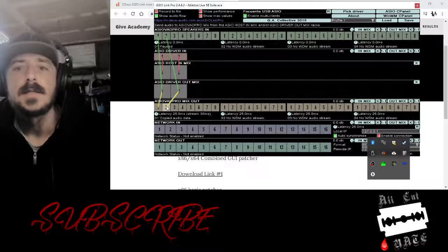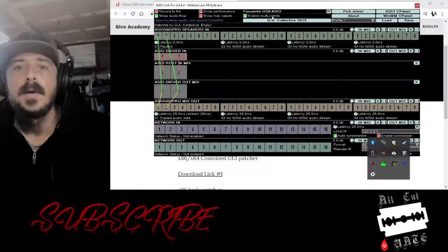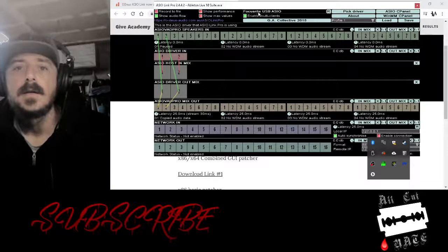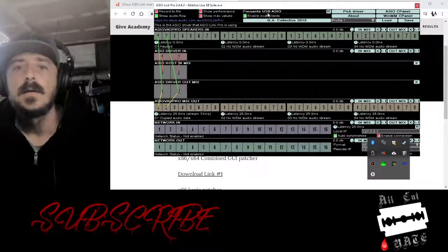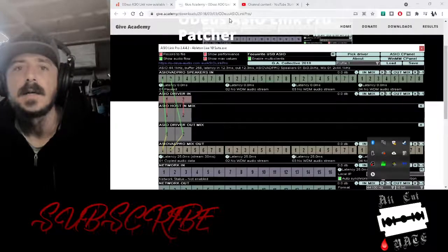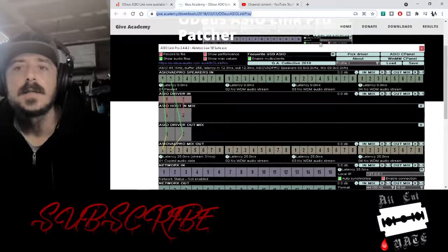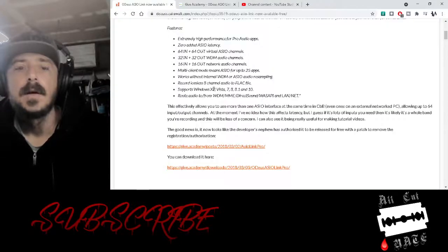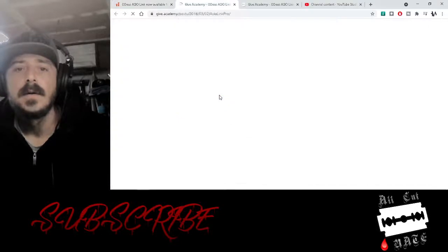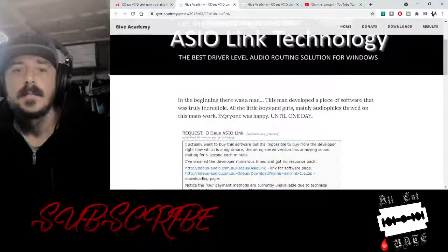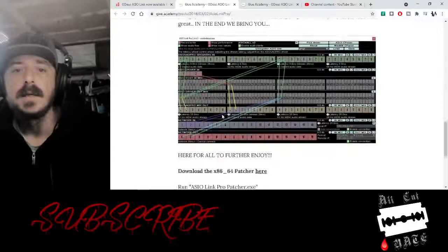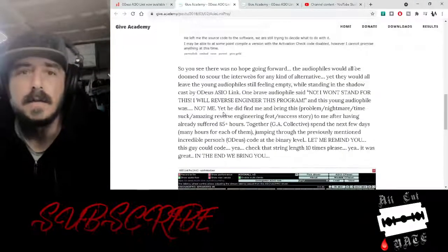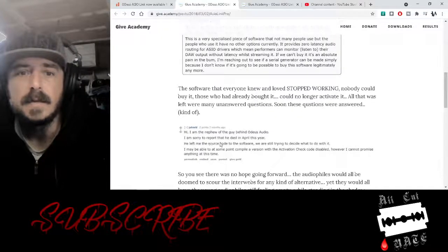So this ASIO VAD Pro is where it's putting it out to your streaming software. Up here it'll show it's freeware and it'll cut the audio about every 20 seconds. So also included below is a link for the patcher.